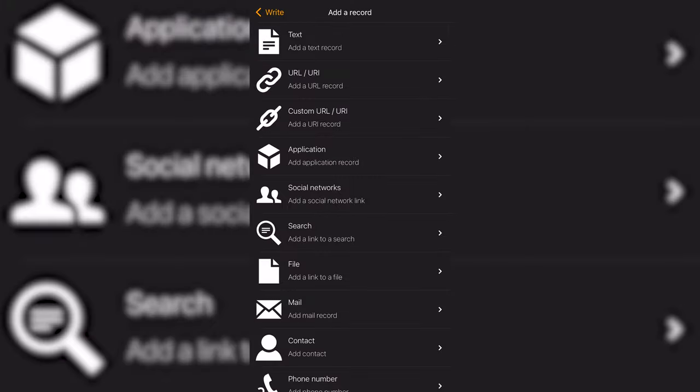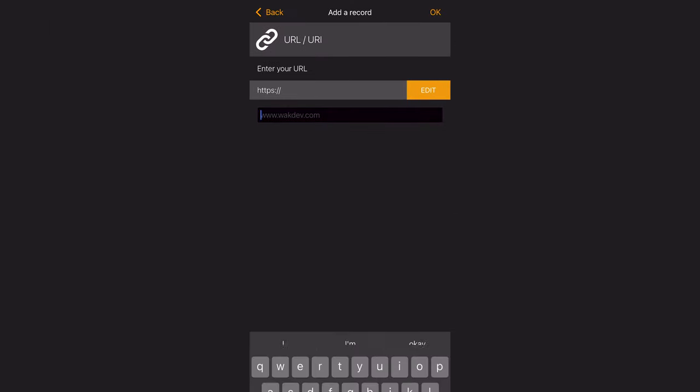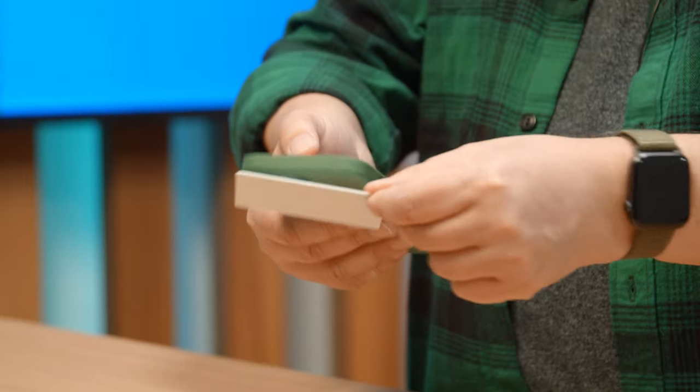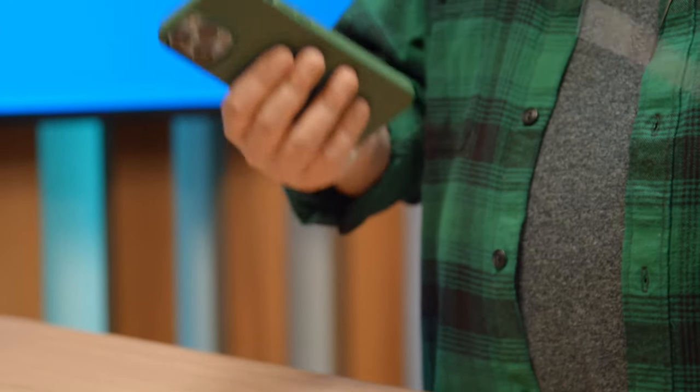You can also have this programmed to be your Instagram account, your TikTok, whatever you like. Really easy, really fast. You can even make this your Bitcoin wallet so people can pay you by scanning this, which is really cool. So we're going to go in and use the URL record, add the website address getconnectedmedia.com, and then write this card with that information. I press the Write button, it asks me to bring it closer, and we're done.